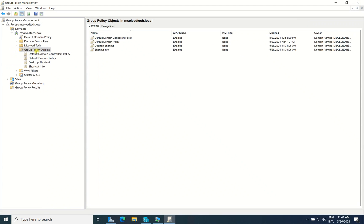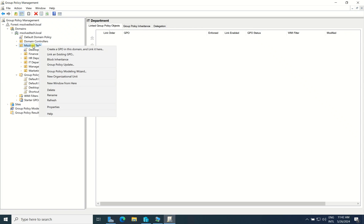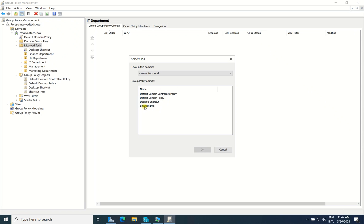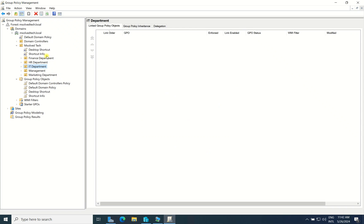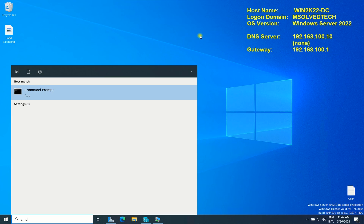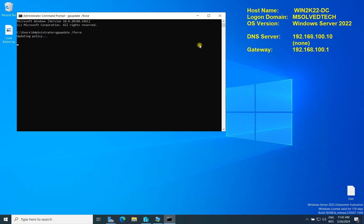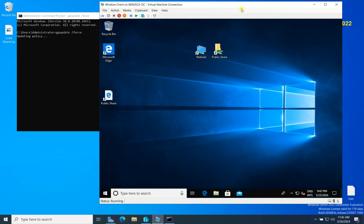Close the editor. Now we need to link our GPO to the domain or to a specific organizational unit. For example, if you only want the URL applied to the HR department, link it only to that OU. I will right-click on my OU and link it to the GPO I just created — 'Shortcut Info.' Now it's linked. Remember, every time you make a Group Policy change you need to force an update using the command 'gpupdate /force.'